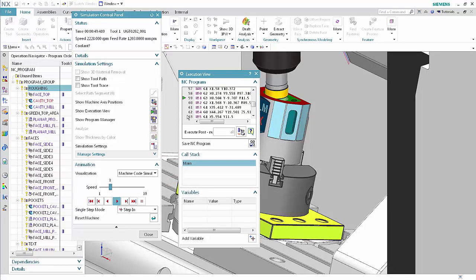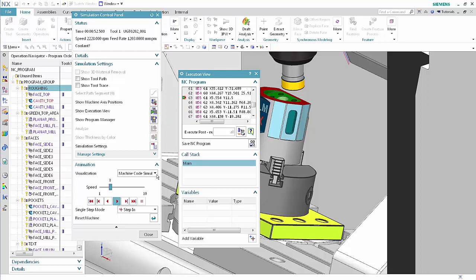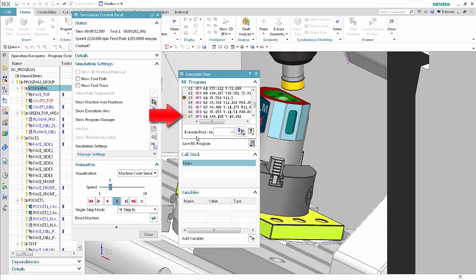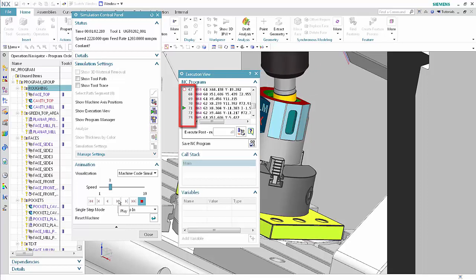Click next to any line in the NC program area below the line of code currently being executed to add a breakpoint. Click Play. The execution stops at the breakpoint. Click next to any line in the NC program area below the line currently being executed to add another breakpoint. Right-click on the breakpoint and select Deactivate Breakpoint. The inactive breakpoint retains the position but does not stop the simulation when you play. Click Play. The execution does not stop at the deactivated breakpoint. Click Stop.